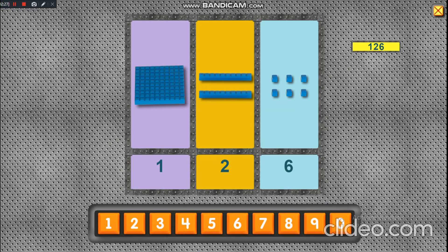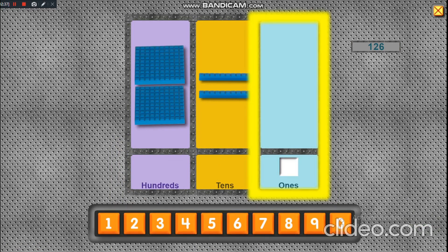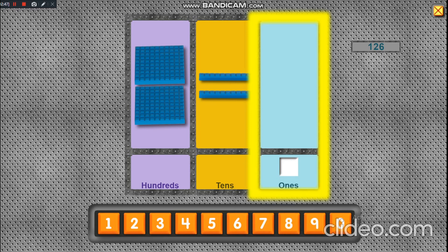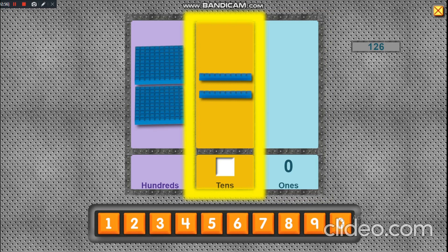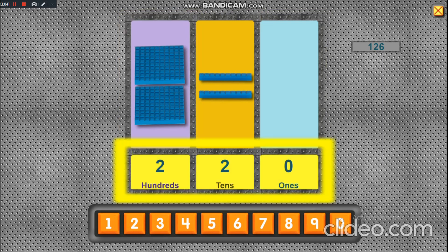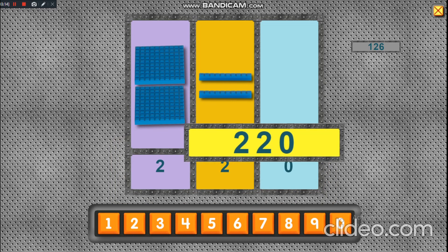One in the hundred's place. There's nothing in this column. There's nothing in this column. Two hundred twenty.